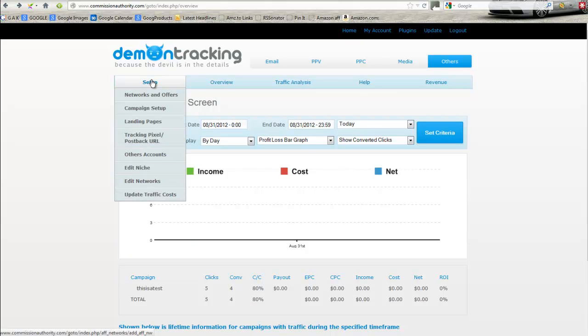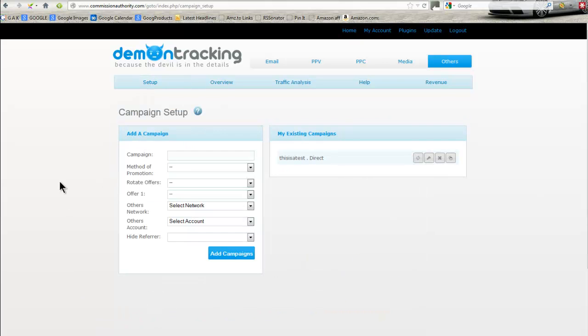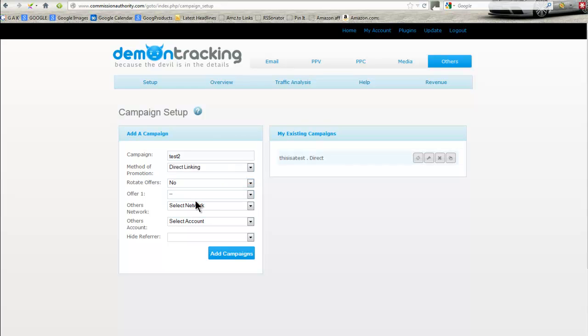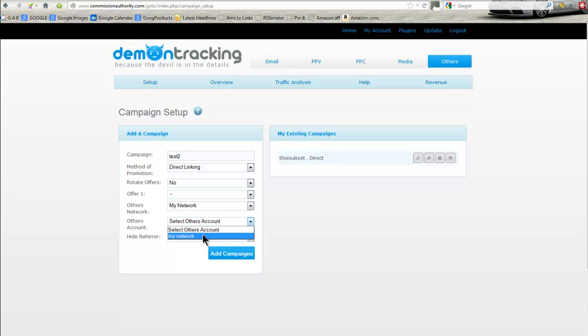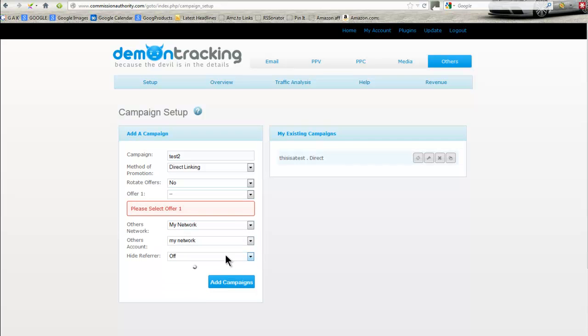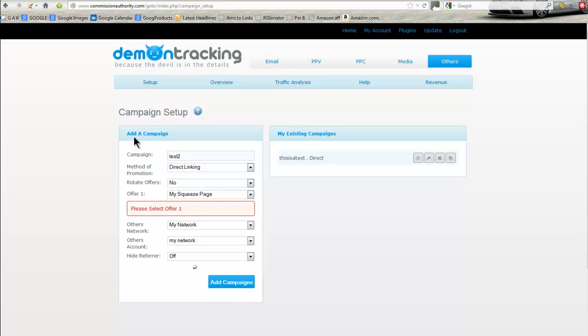What you want to do here is you want to come in to campaign setup. Give it a name, so we'll call this test 2, and the method of promotion we're going with is direct linking. We don't want to rotate offers. You can rotate offers if you want. You need to set up a network and set up another account. We're not interested in hiding a referrer. Add this campaign, select offer 1, my squeeze page. You'll set it up to your squeeze page, select offer 1, and then add campaign.